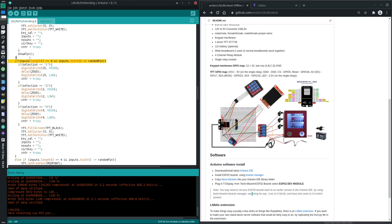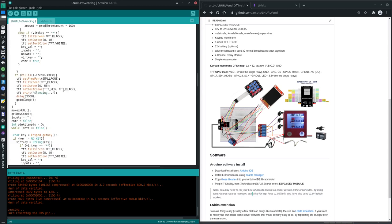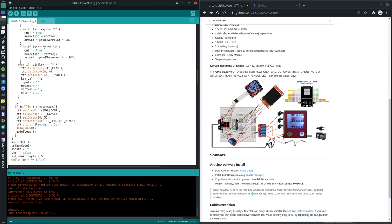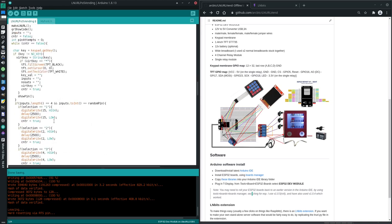Then it's saying if that selection which we cast up here, there we go, is say it's one for example. If selection equals one, then pin 15 set that to high.